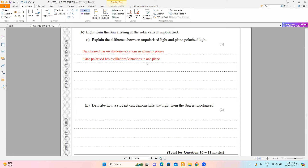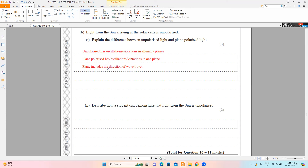The third mark links the plane with the direction of wave travel — the plane includes the direction of motion. If answering in terms of direction: unpolarized light has oscillations in multiple directions; plane polarized light has oscillations in one direction, which is perpendicular to the direction of wave travel. The mark scheme has one section for plane and one for direction — do not mix them. Construct your answer using one approach consistently.